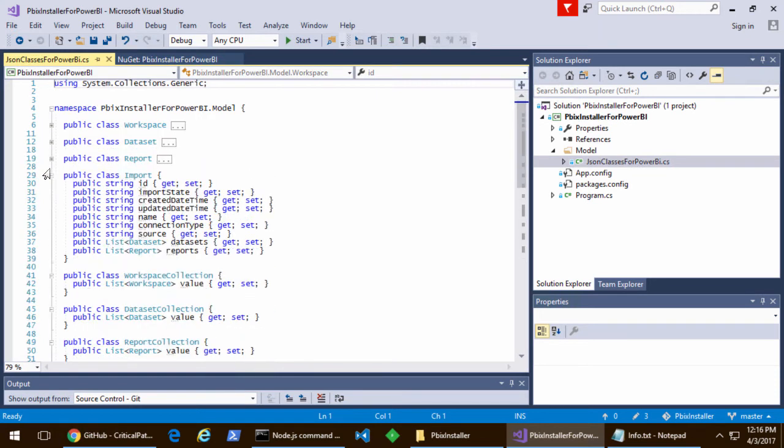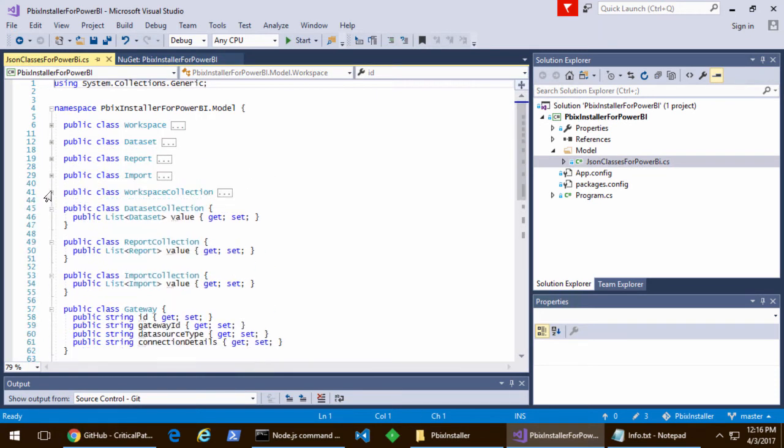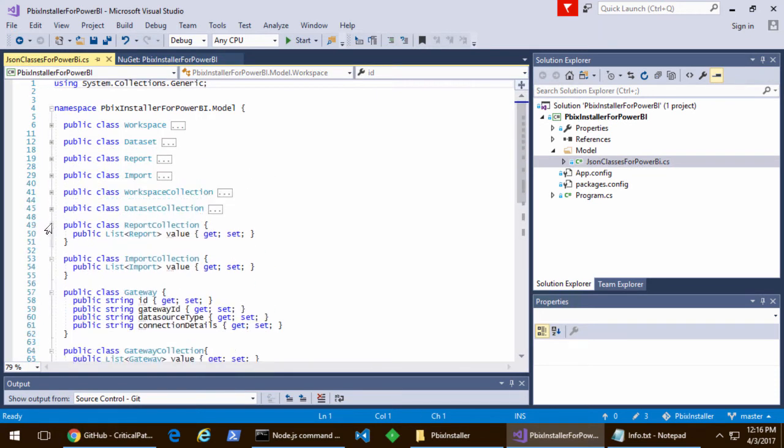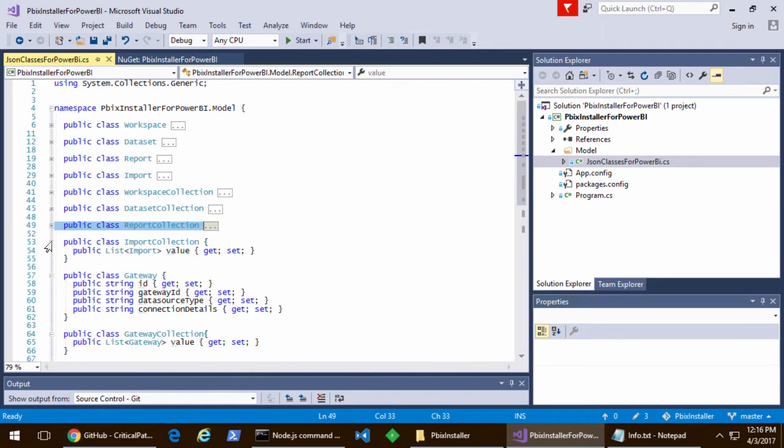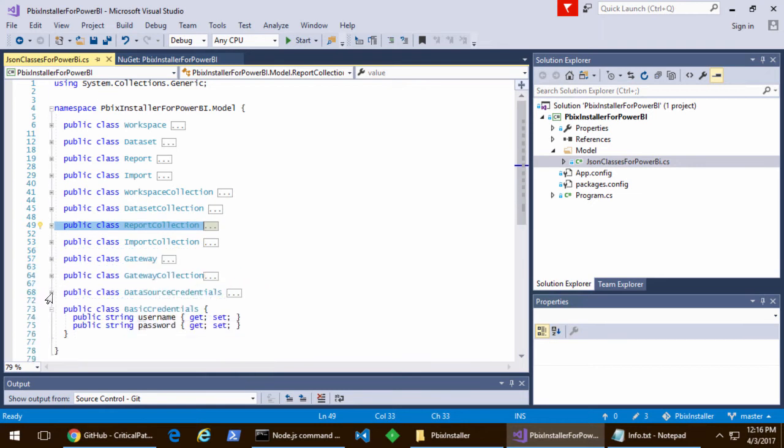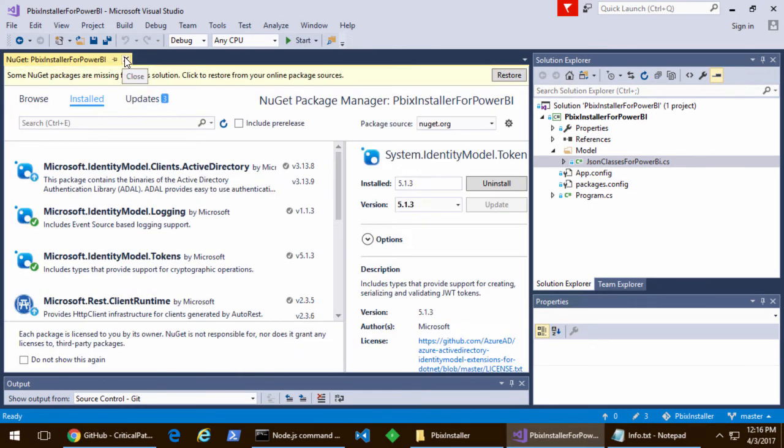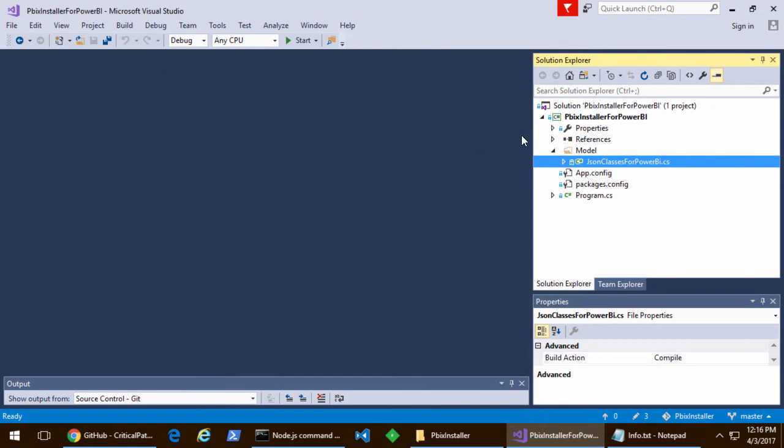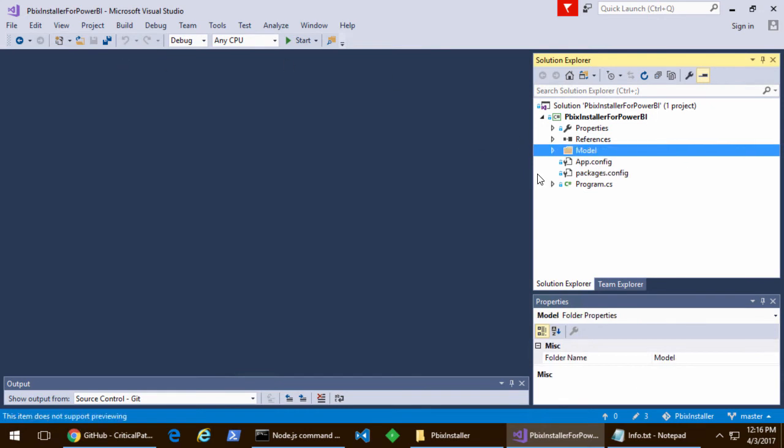In the model folder, there is a C-sharp source file with a whole set of classes. These classes' sole purpose is to convert data between JSON payloads and C-sharp strongly typed objects.